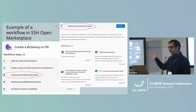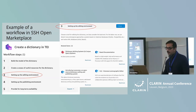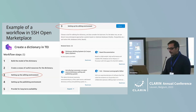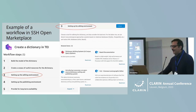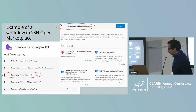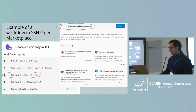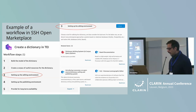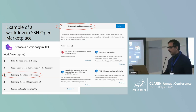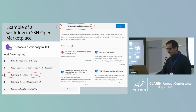Here you have an example of a workflow in the SSHOC marketplace — a workflow for creating a dictionary in Tei. You can see it's broken down into five different steps. If you click on the third step, you can see that it has an explanation and then links to related items hosted within the SSHOC marketplace, such as the VNE's lexicographic editor.